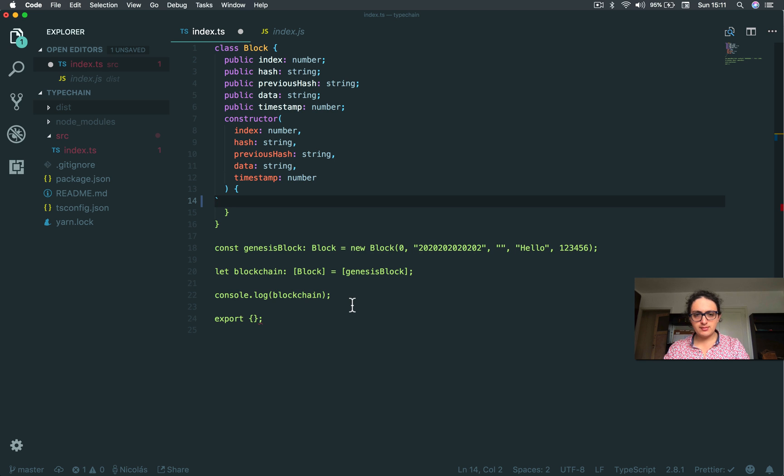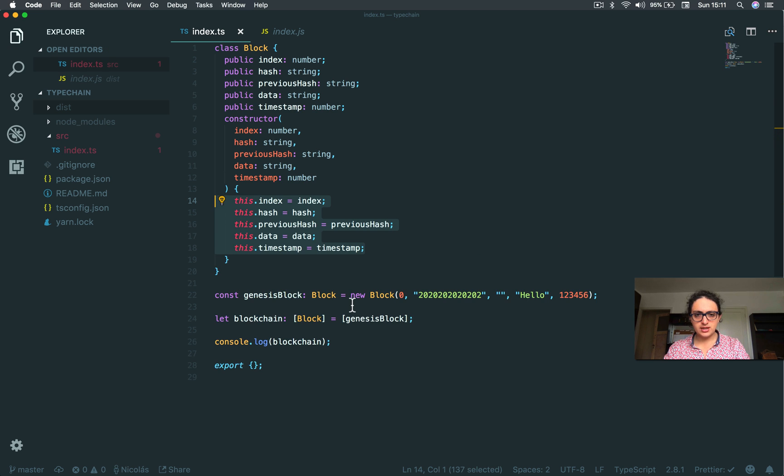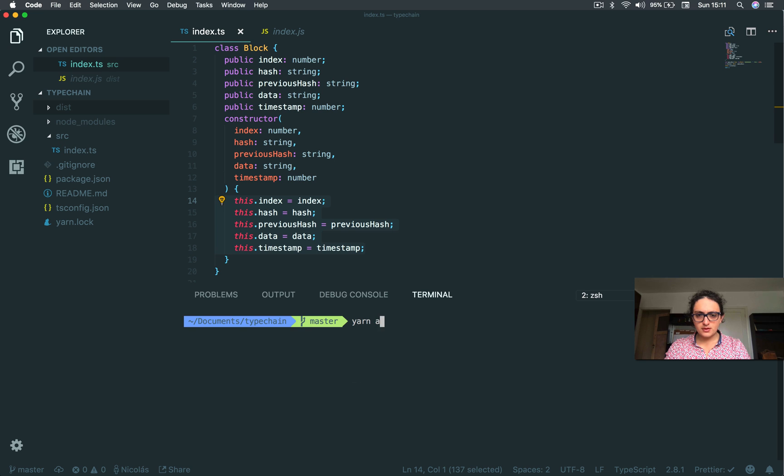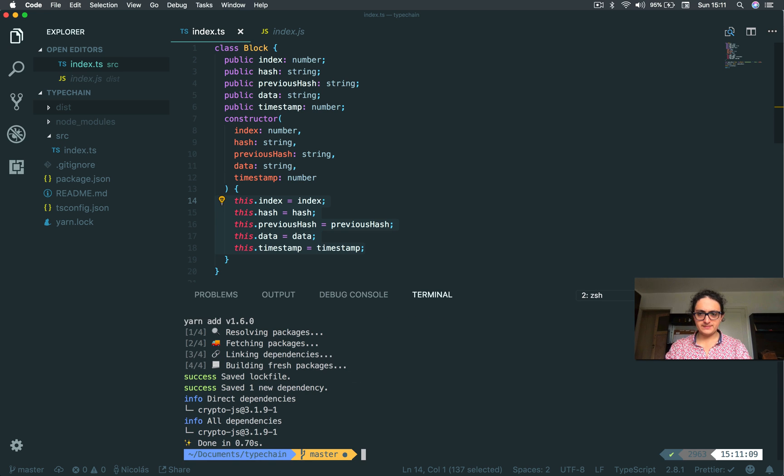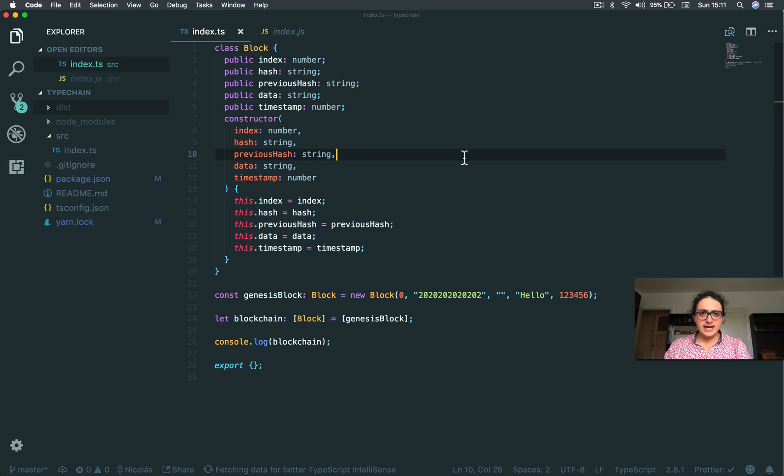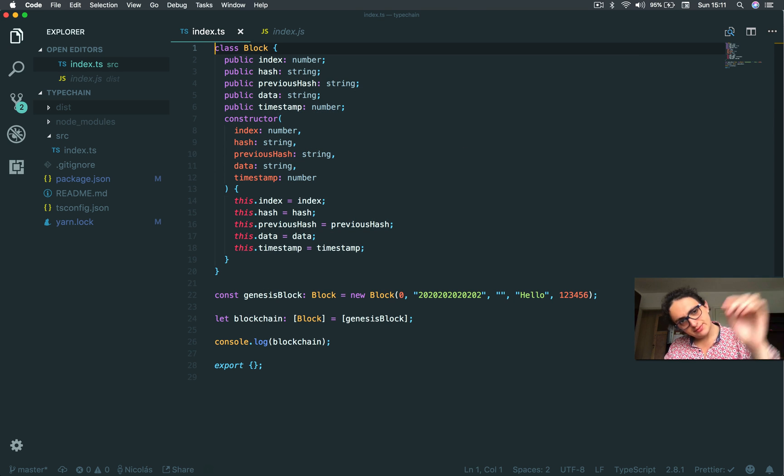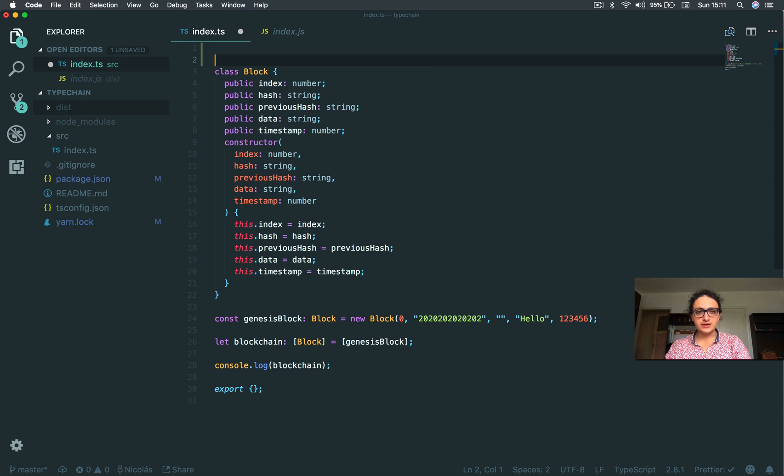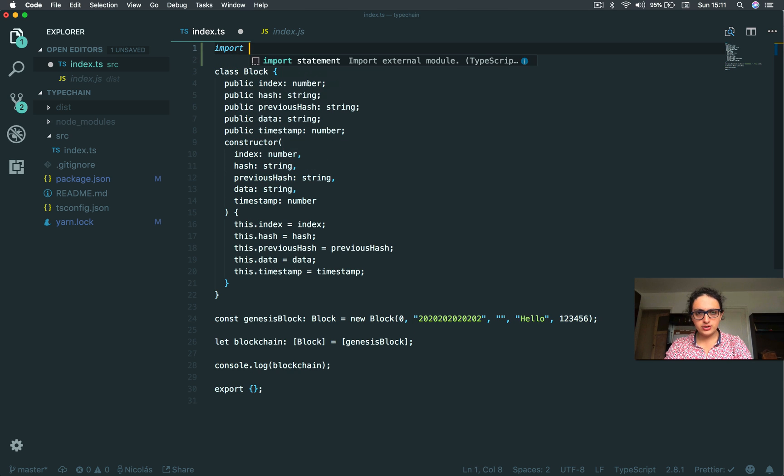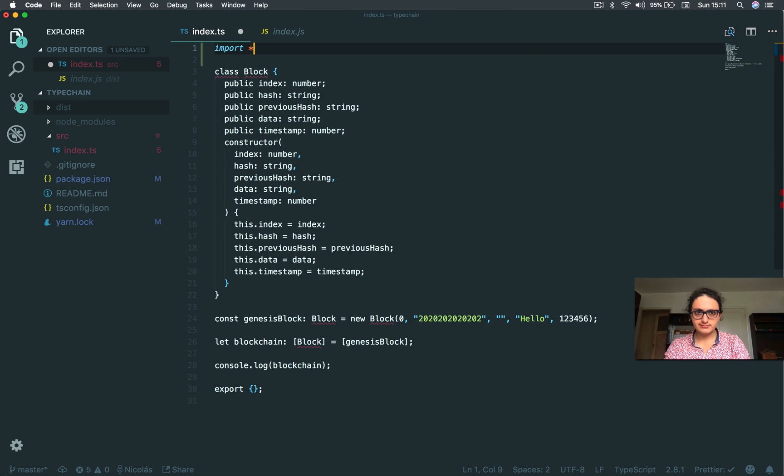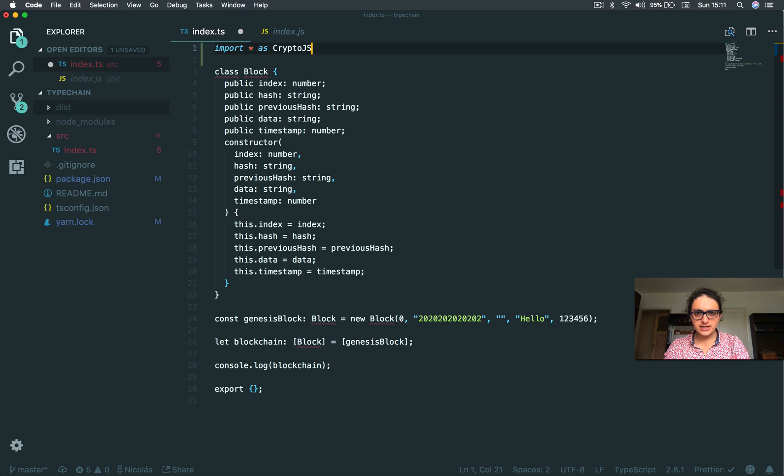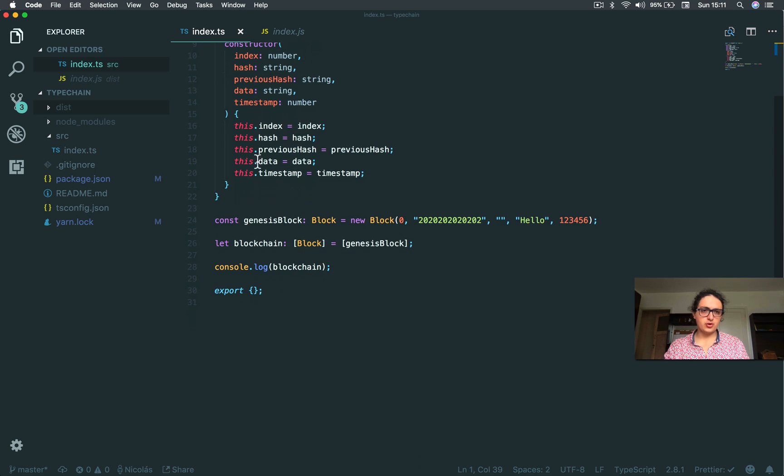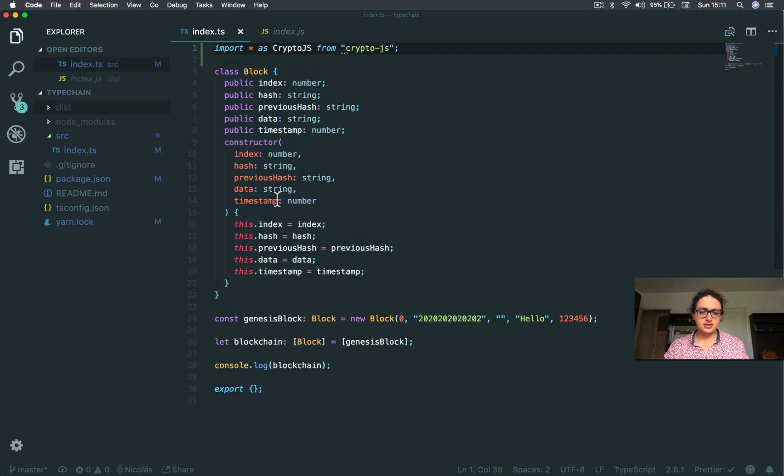I am going to install CryptoJS. Alright, done. And I'm going to import it. Now because it's TypeScript, the import process is a little bit different. So I'm going to say import everything as CryptoJS from CryptoJS. That's basically the import process.